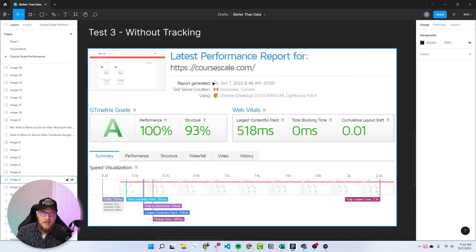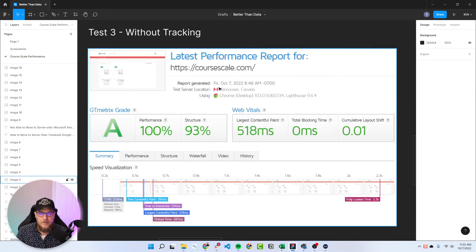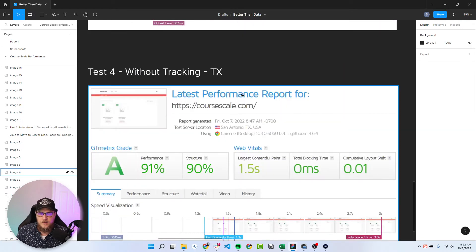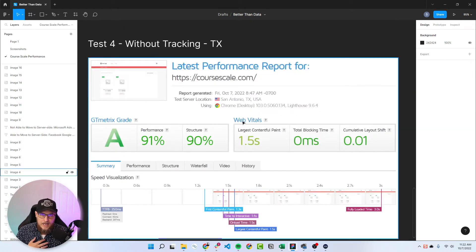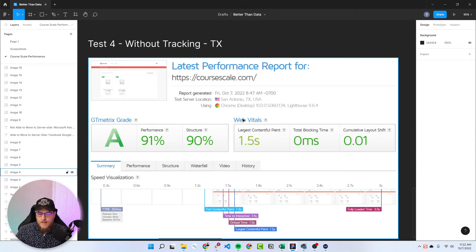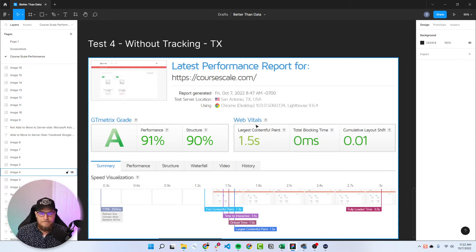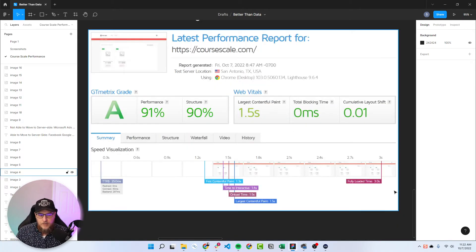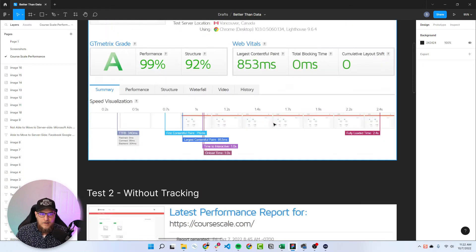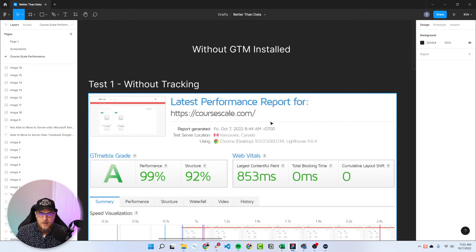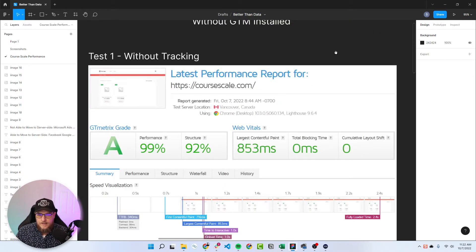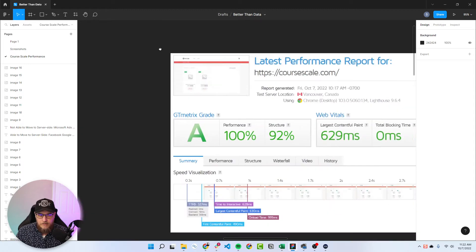But then I tested, changed locations. So the first three, I did four tests, the first three are always in Vancouver. And then the last one is in San Antonio, and I'm in Las Vegas. So that's kind of the locations. When GT Metrics ran from San Antonio, it was higher on all four tests. So that was the first benchmark there, test one without tracking.